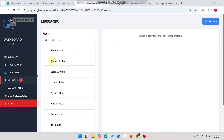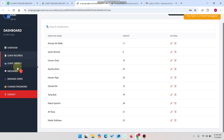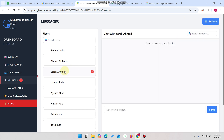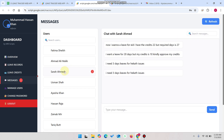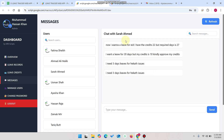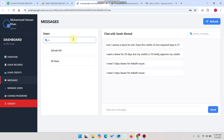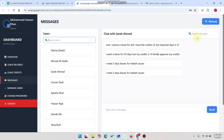On the admin side, you can see one message has been successfully received from that particular user. When you go to leave credits and click on messages, you can see the message received from this user. Selecting the user shows the conversation. There is also a search feature — you can search users and search messages.